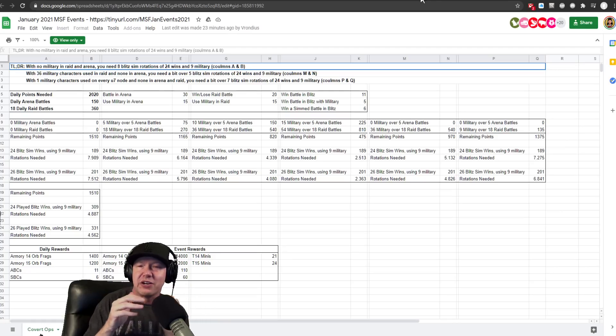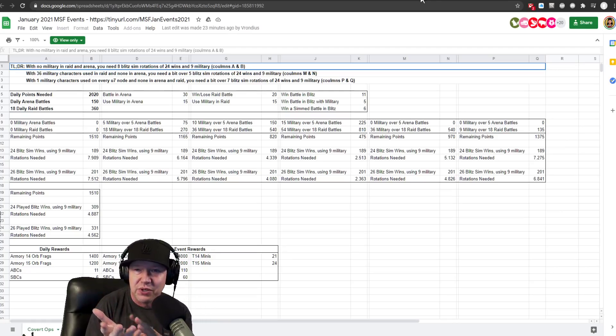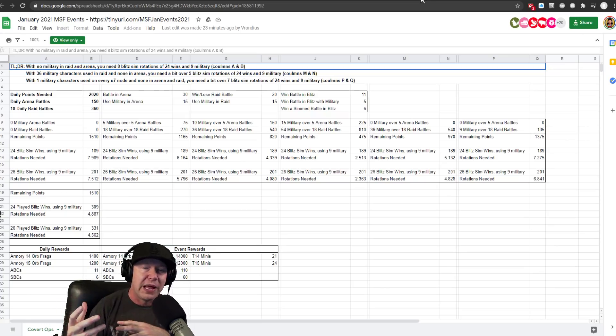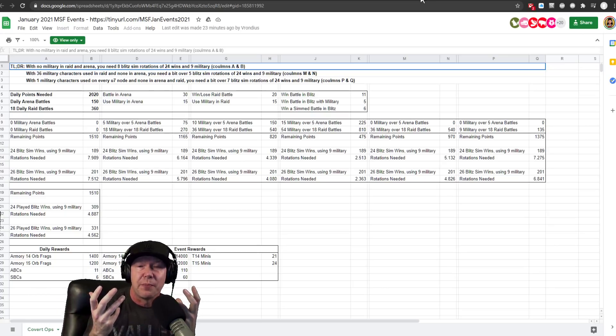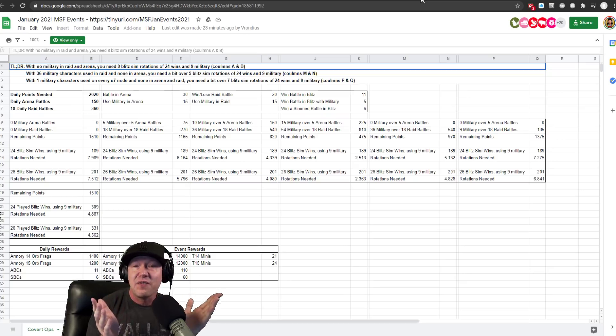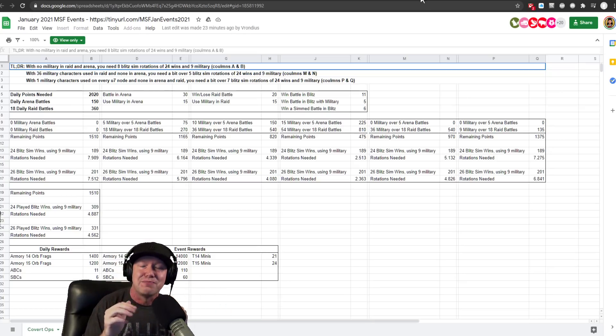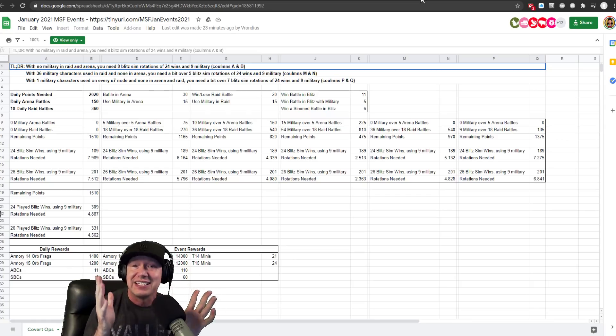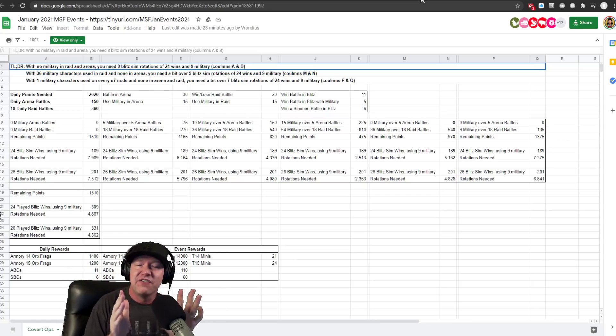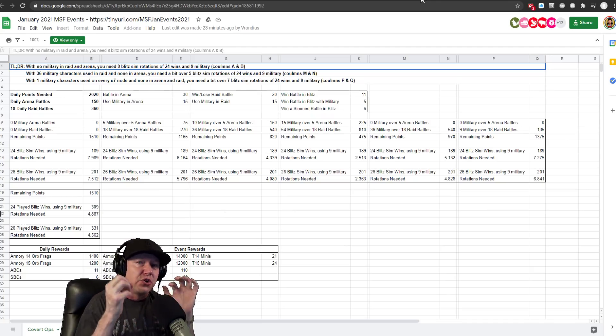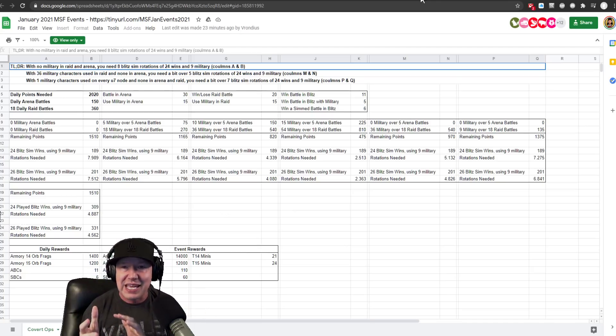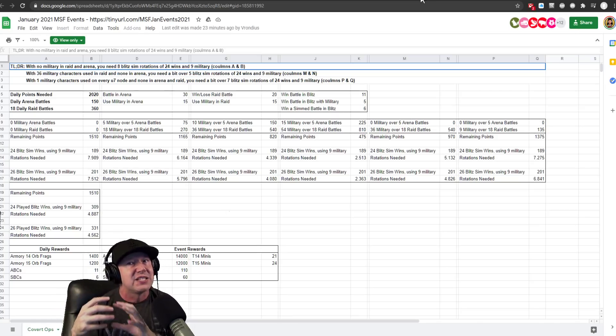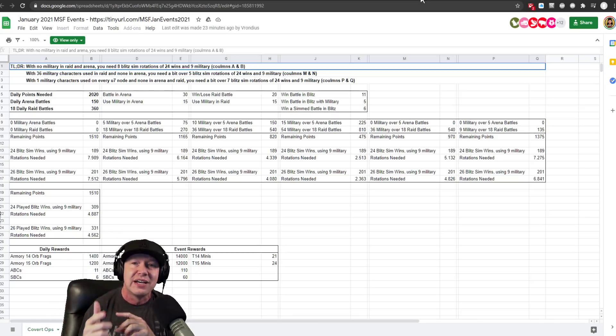If you run no military in the raids and no military in the arena, because what are you supposed to do in the arena right now, most people are running Black Order on Black Order, unless you're just going to lose on purpose, which is kind of a strange way of making it. If you have bonus energy, should you just run in with military and let them die? Because that's the way the event is set up.